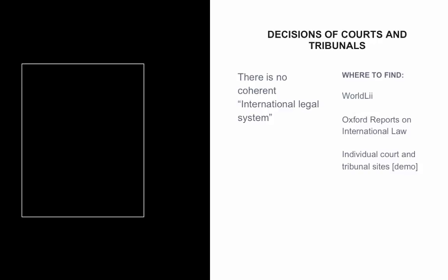Decisions from these courts and tribunals are published in a range of locations. There is WorldLII, which is similar to OASLI if you're already familiar with that. There's the Oxford Reports on International Law, which we've already shown you, as well as individual court and tribunal sites. So I'm just going to show you where WorldLII is.